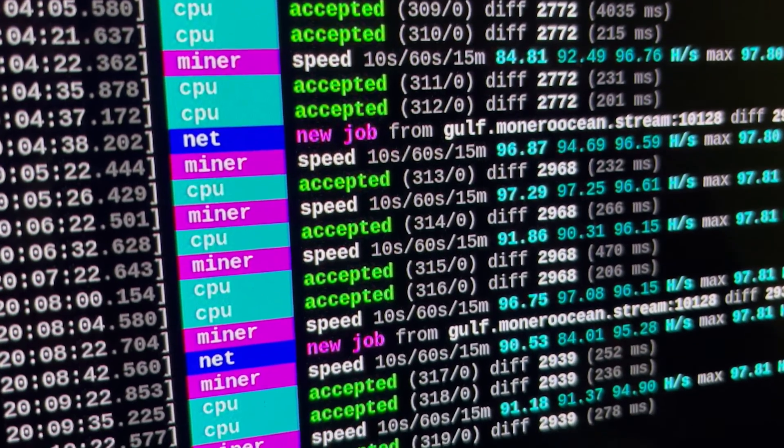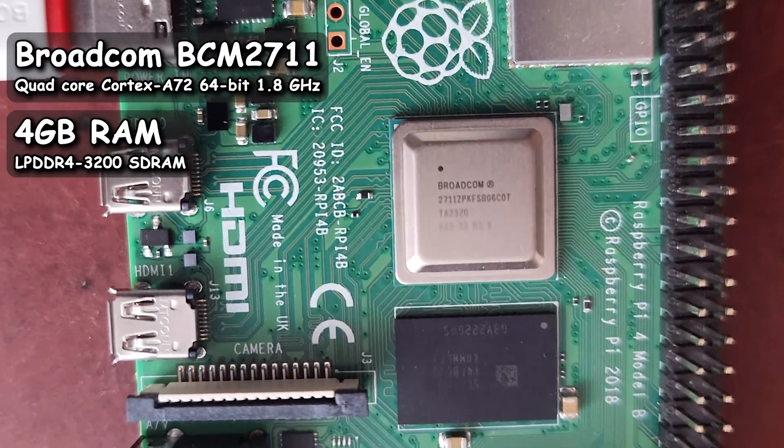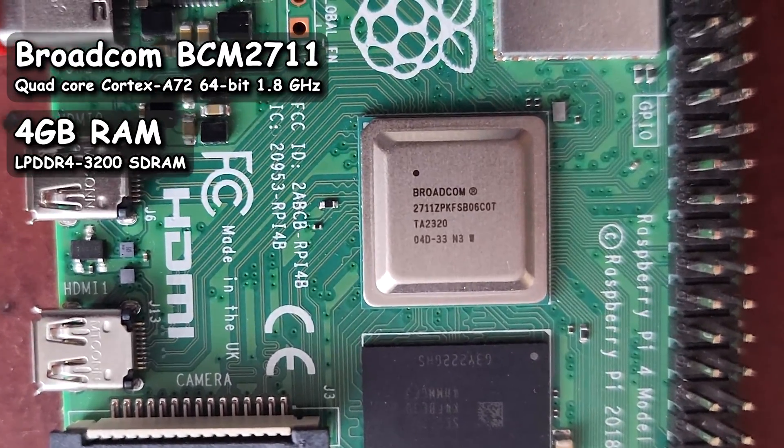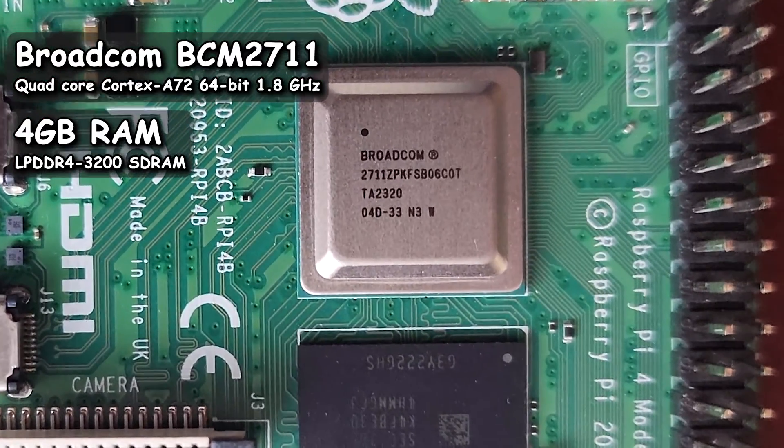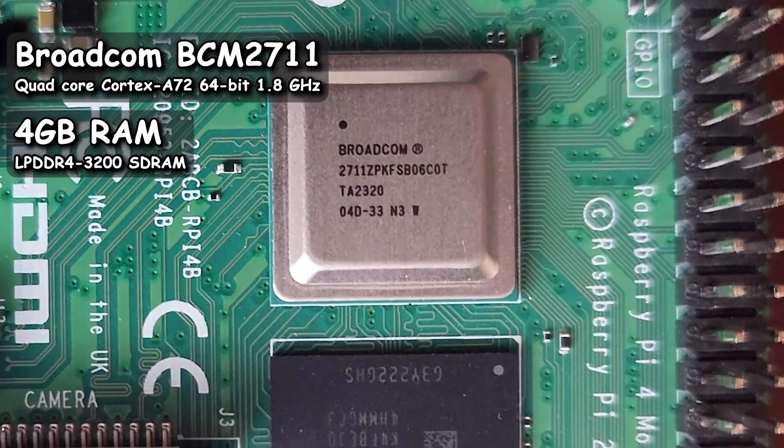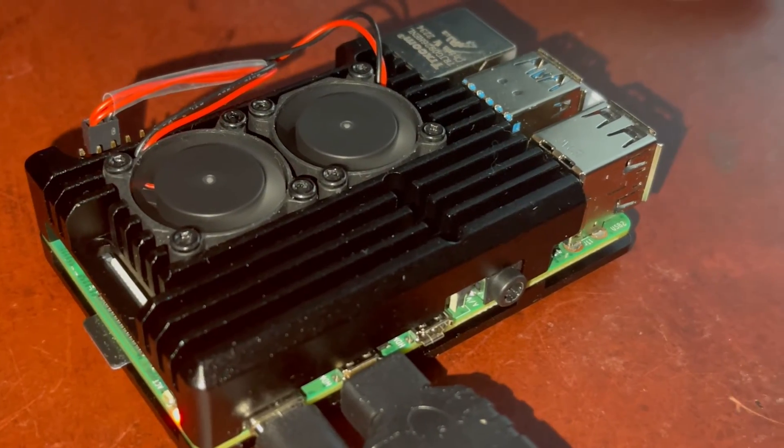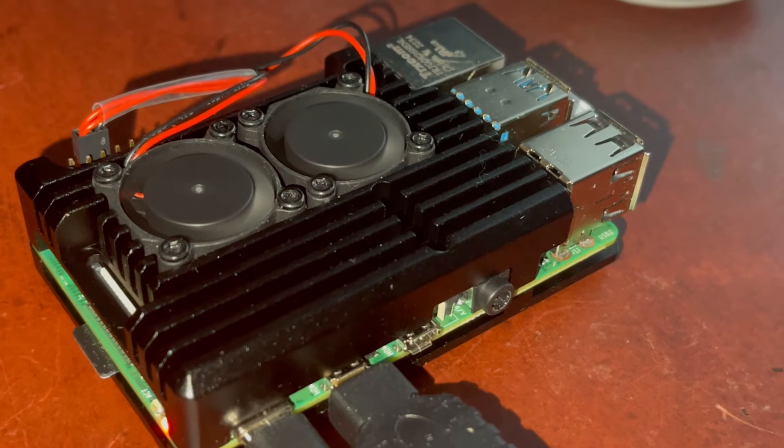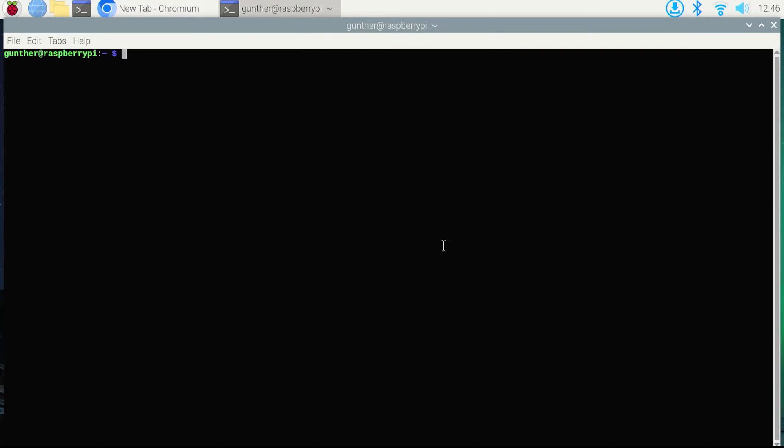I have Raspberry Pi 4B, its quad-core ARM processor 1.8GHz, and 4GB of RAM. That's a pretty cool device if you want to run some application 24/7. But I will try mining. I bought it for 70 bucks, and I want to know how long it will take to pay back.